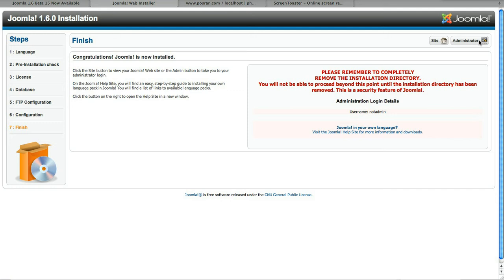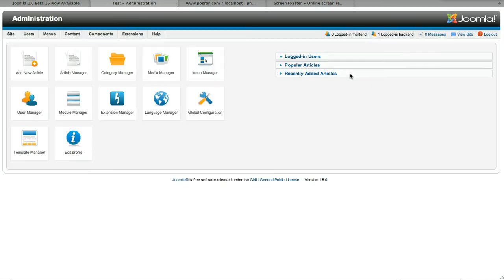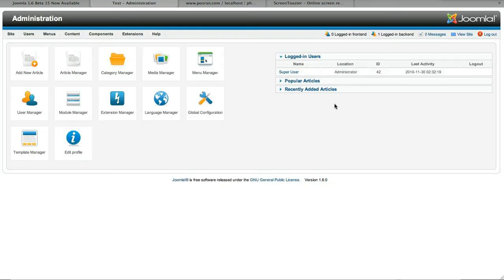Hit next and it looks like that's it, gives you the reminder to remove the installation directory. User name, not admin. Let's see if it gets mad for us not removing the installation directory, lets us in the admin at least. So we call it not admin, the password I just typed, and lets me into the back end.